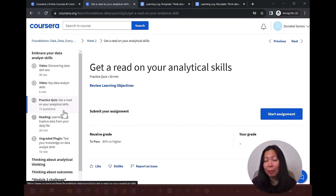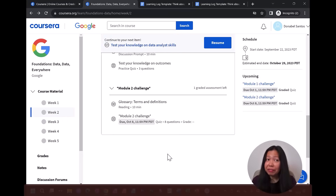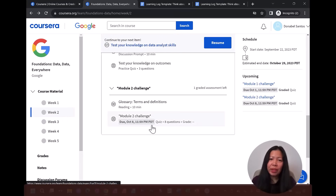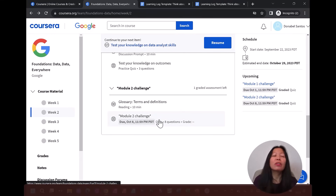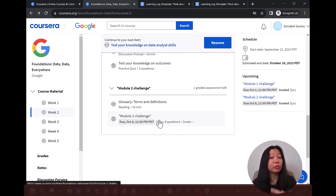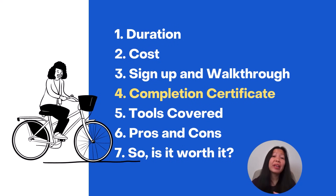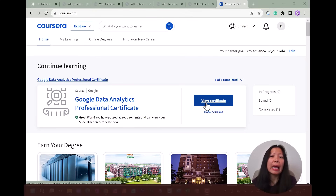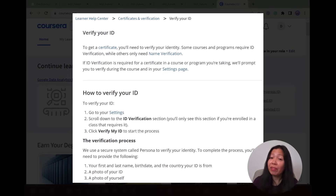You have quizzes peppered throughout the modules, and every week also has a bigger module challenge. It's not a lot of questions, but it is timed, and you are limited to three tries every 24 hours. When you finish all eight modules, they will assign you a certificate — but you do need to provide proof of identity, otherwise they cannot issue it.